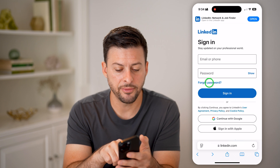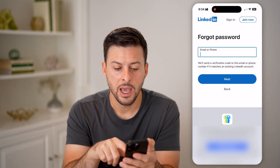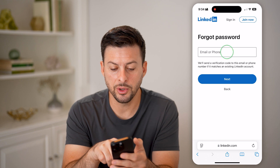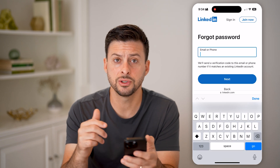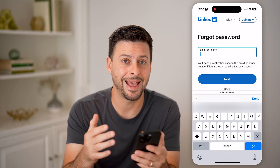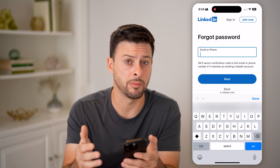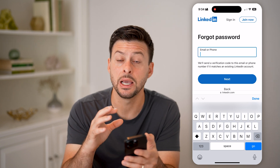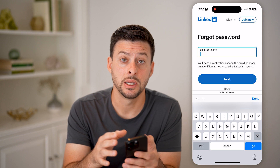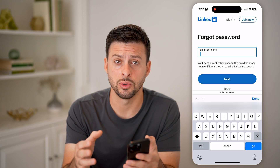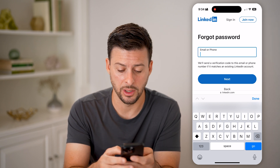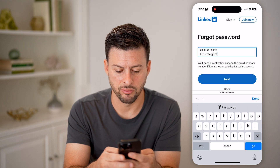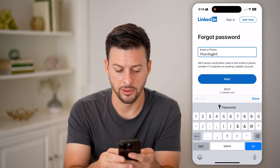Hit 'Forgot Password' here. Now it says email or phone number. What you can do on here is just type in any email address that you remember that you use. It doesn't necessarily have to be the LinkedIn email address that is associated with your account — just type in any one here.